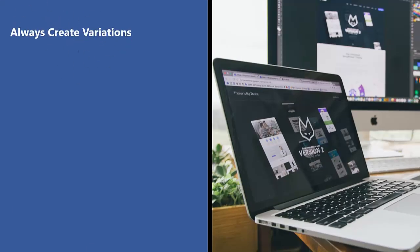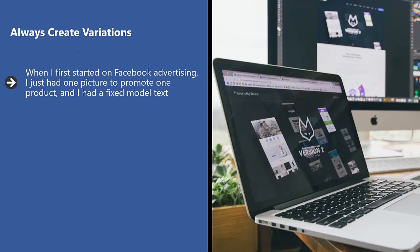Always create variations. When I first started on Facebook advertising, I just had one picture to promote one product and I had a fixed model text. As you can well imagine, my campaign did not do well.